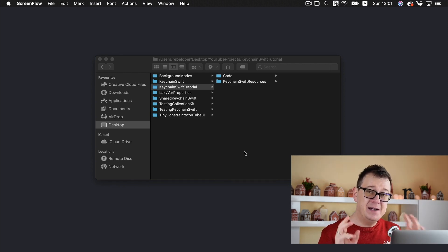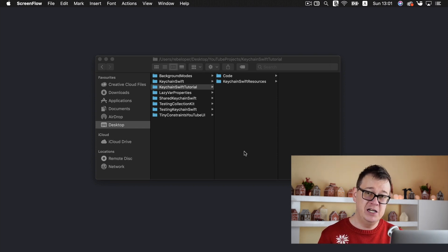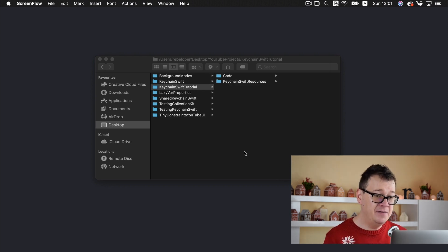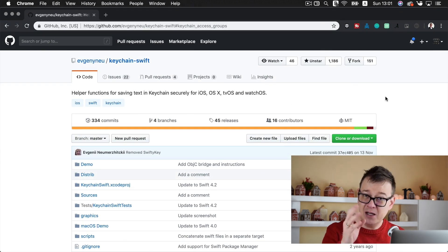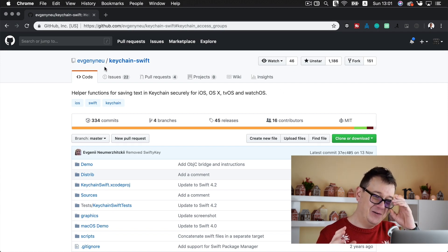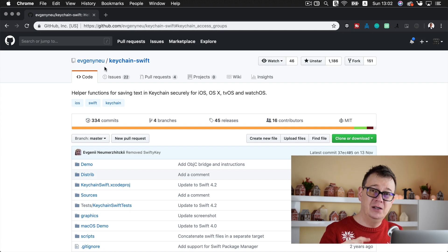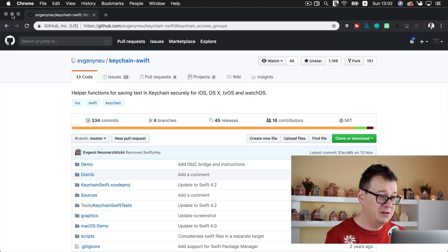In this video and the next one, we're going to talk about everything you need to know about Keychain — how to save data and get data from the Keychain. Just a reminder: Keychain is important because you can store sensitive data and it is very, very secure. We are going to use an awesome GitHub repository called KeychainSwift. Go ahead and click the link down below and you will be taken to all of the resources required for this tutorial, including the GitHub repository link.